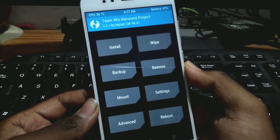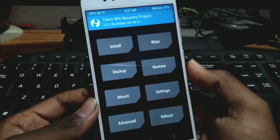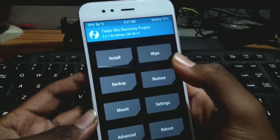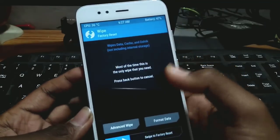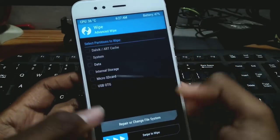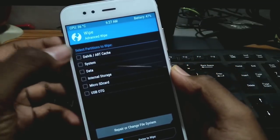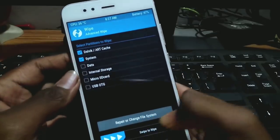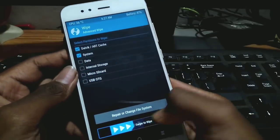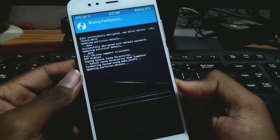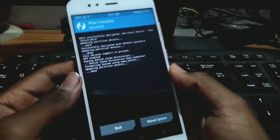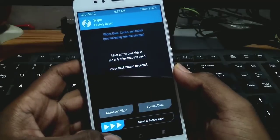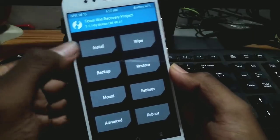After wiping, go back, select Reboot, select Slot B, then go back and reboot to recovery. After it boots to recovery again, go to Wipe, then Advanced Wipe, select the same options again, and swipe to wipe.